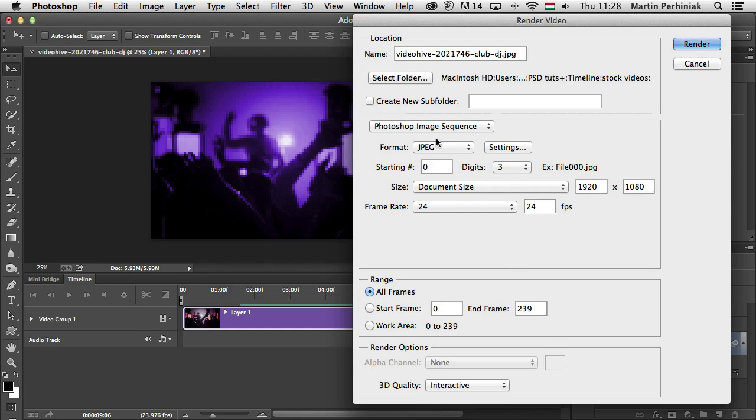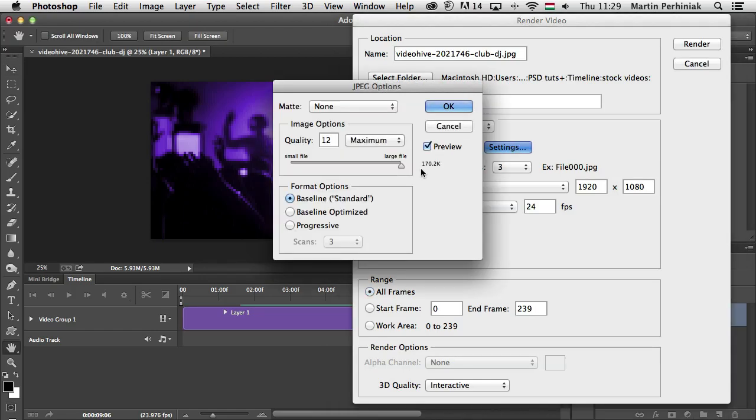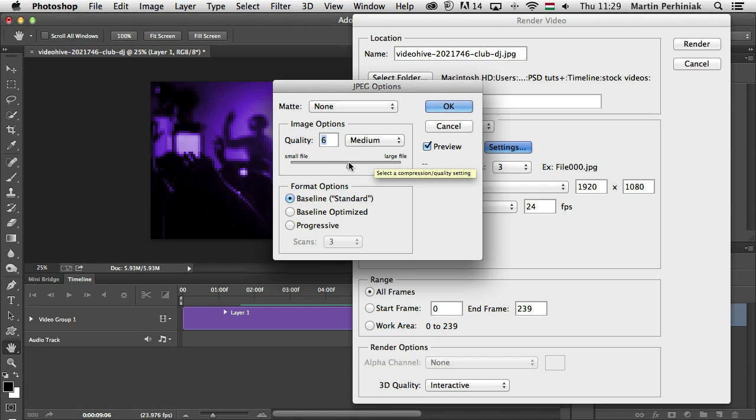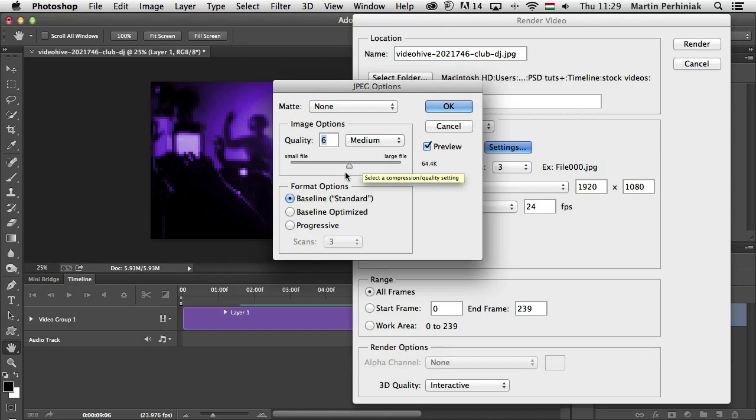And by the way, if you use an image file format, you can always come to the settings and refine the settings there. So if you want to reduce the file size of your JPEG files, just choose maybe medium and quality set to 6 and that will definitely reduce the size.